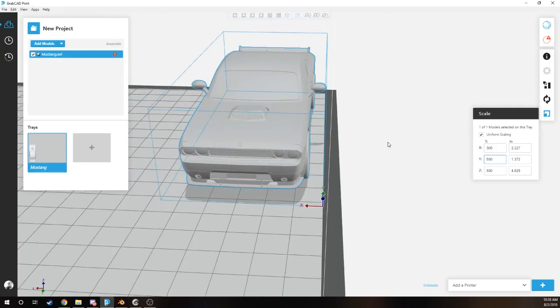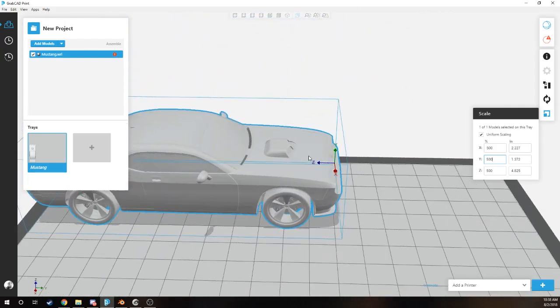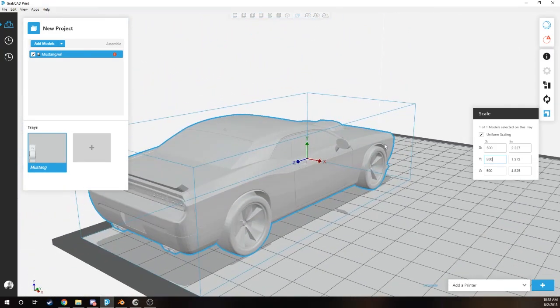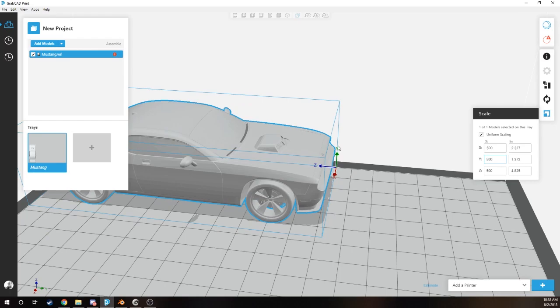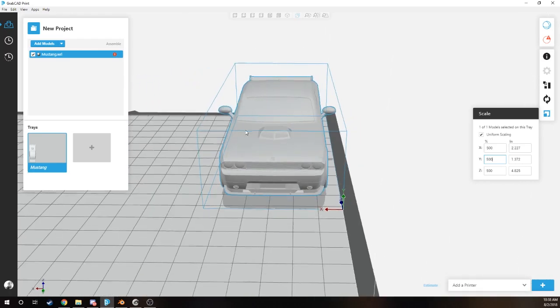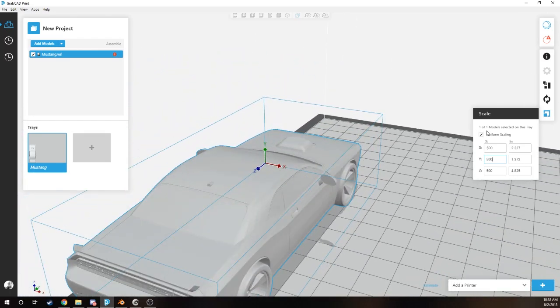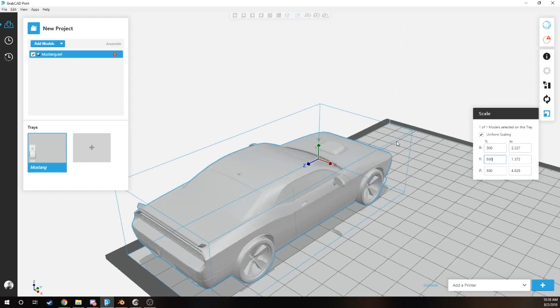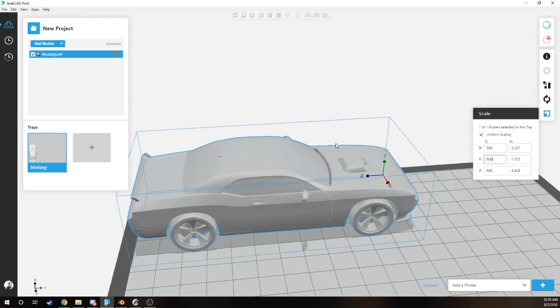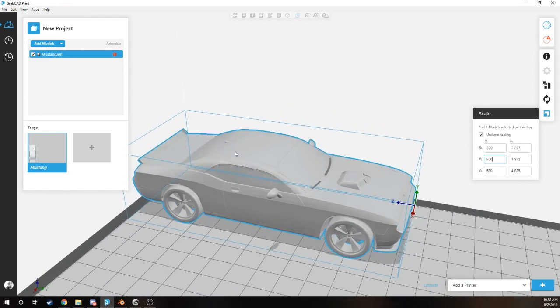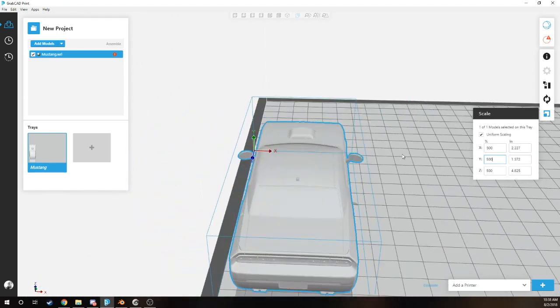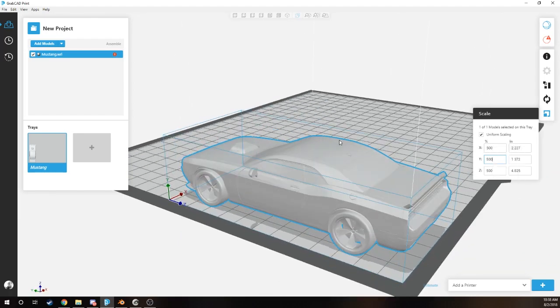Make sure that your model fits in the tray and you'll be 100 percent ready to go and ready to print. Thank you so much everyone for watching the video. If you have any comments or questions, don't be afraid to let us know in the comment section below and hit us up at grabcad.com. Have a great day.